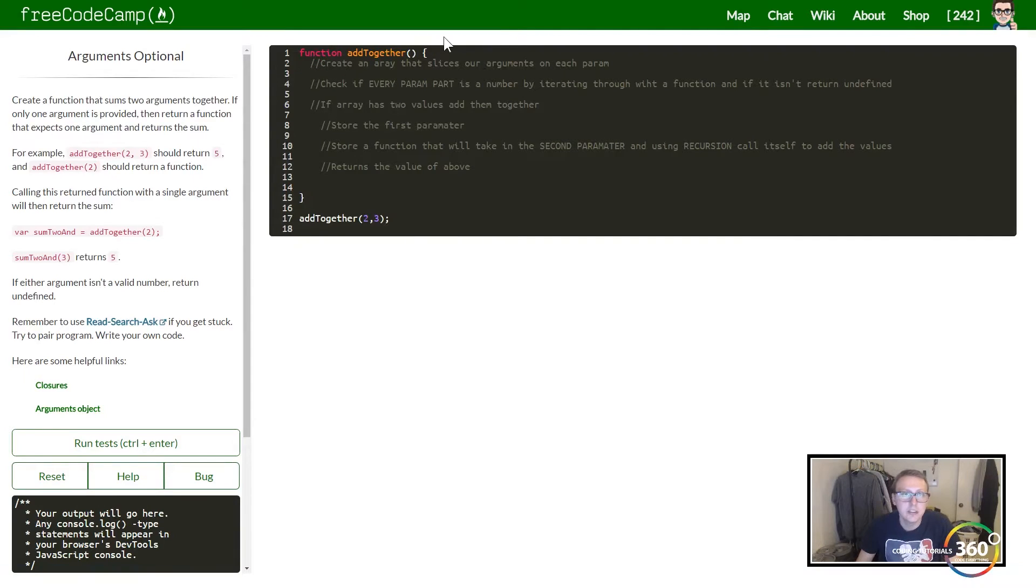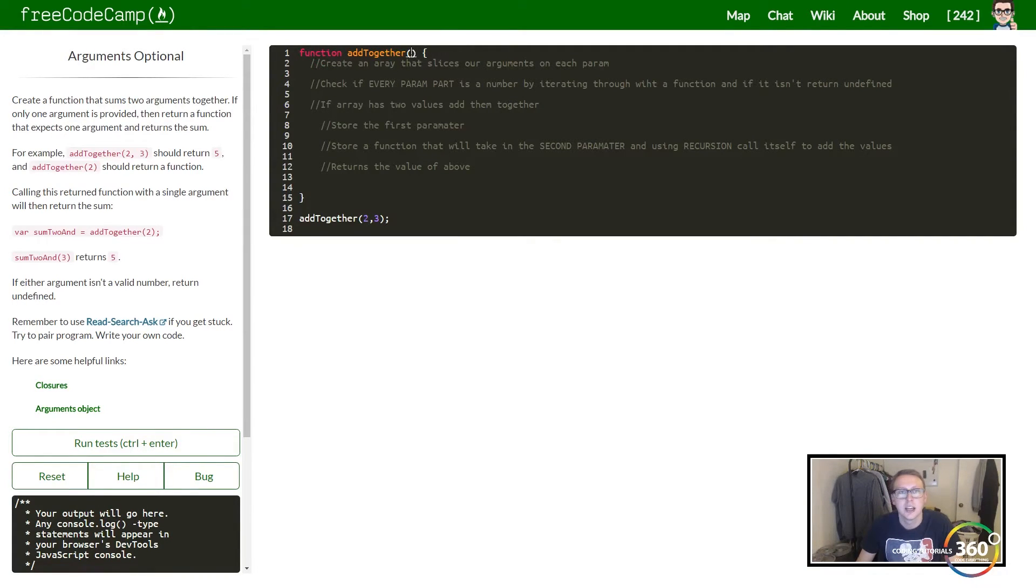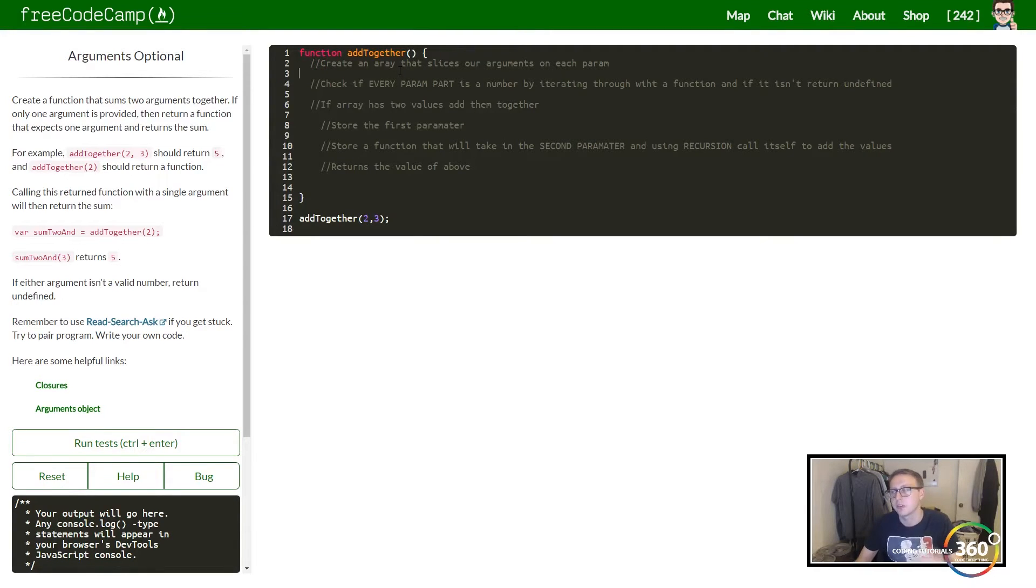The easiest way to slice this up is using arguments. We're going to set a function that doesn't require anything to be taken in, but you can always add stuff.